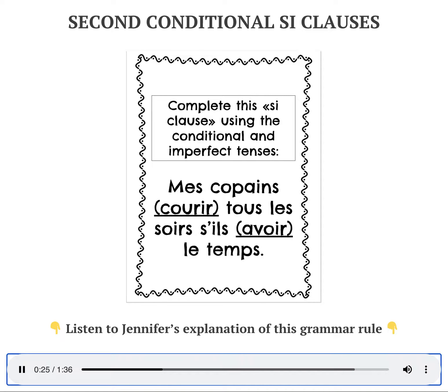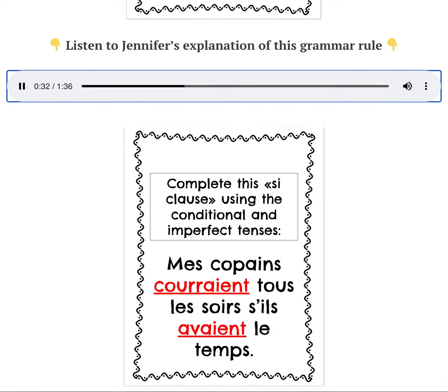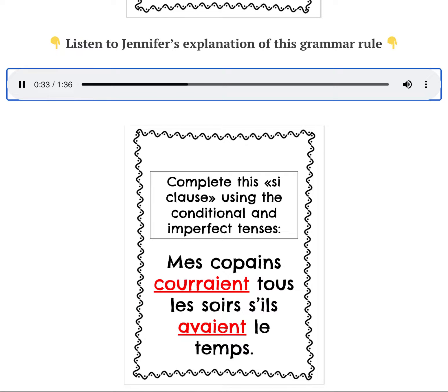Répétez après moi. Mes copains couraient tous les soirs s'ils avaient le temps.